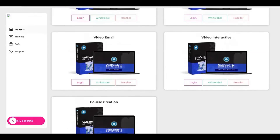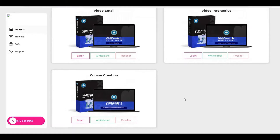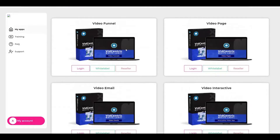Let's start with this beautiful dashboard. Here you have our five apps in the same dashboard. You can use them for yourself or sell them to other clients. And you have the white label — this amazing option. You can change a lot of stuff in our product, as I will show you in this demo.